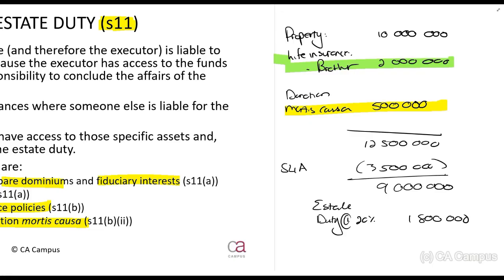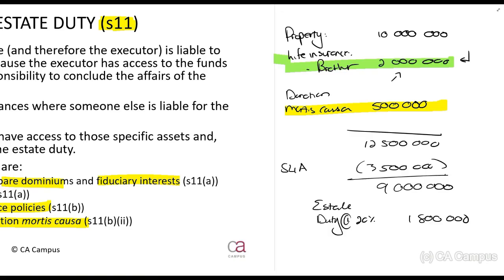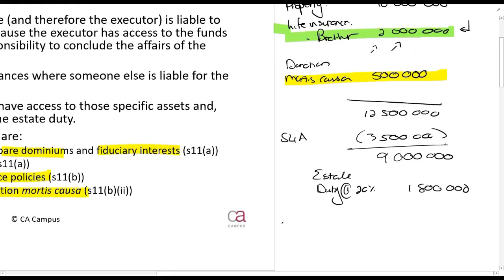The reason behind this is that there's going to be tax calculated on that life insurance, and it's unfair towards anybody else in the estate if that life insurance is going to be taxed but the brother is the one receiving the money. There may also be a situation where there's not enough money in the estate and they'd have to take it out of that two million rands. That is why those people are separately liable.